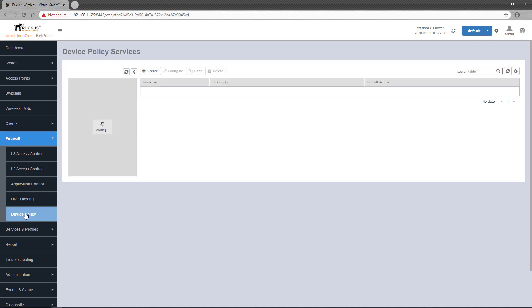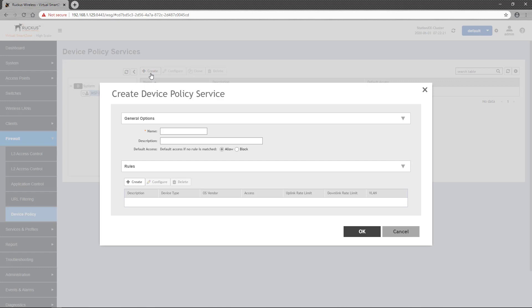Any configured Device Policies will be displayed here, and as with most policies, Device Policies can be applied at the system level or at a partner domain level. New Device Policies are defined by clicking on the Create button.